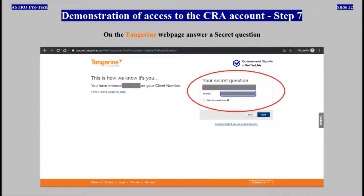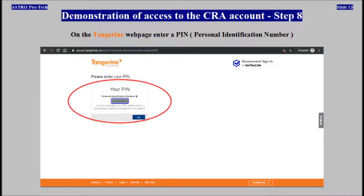On the Tangerine webpage, answer a secret question. On the Tangerine webpage, enter a personal identification number.